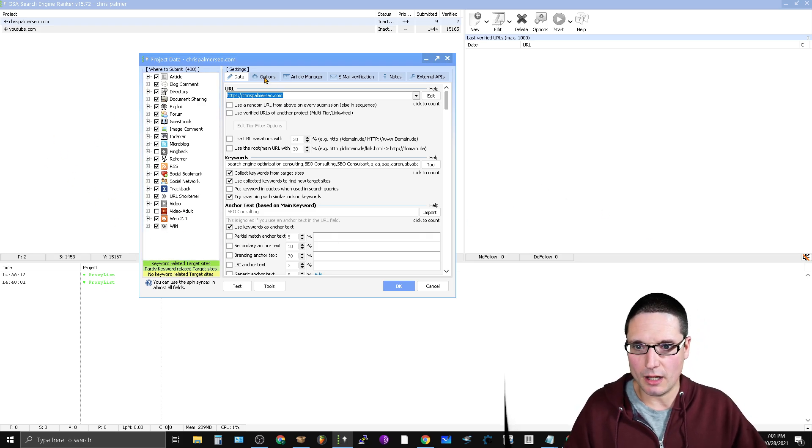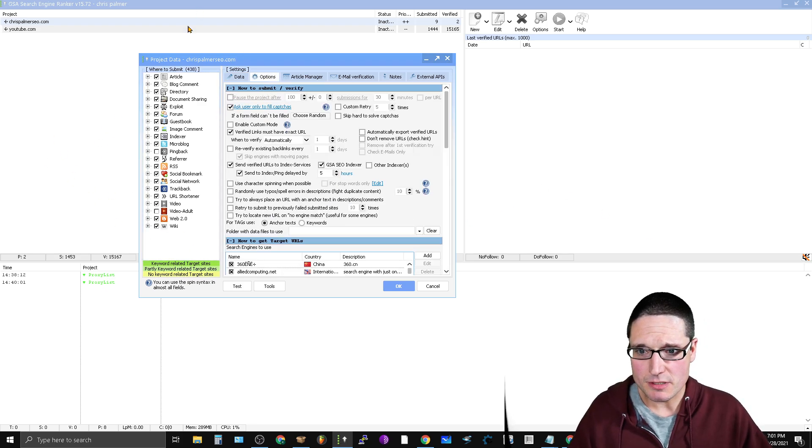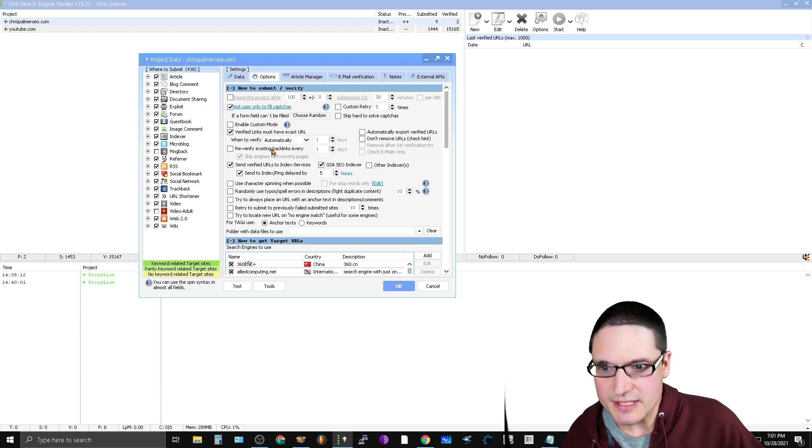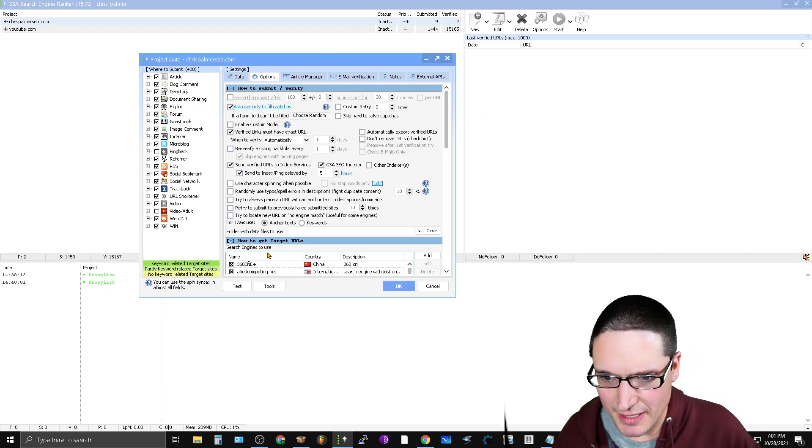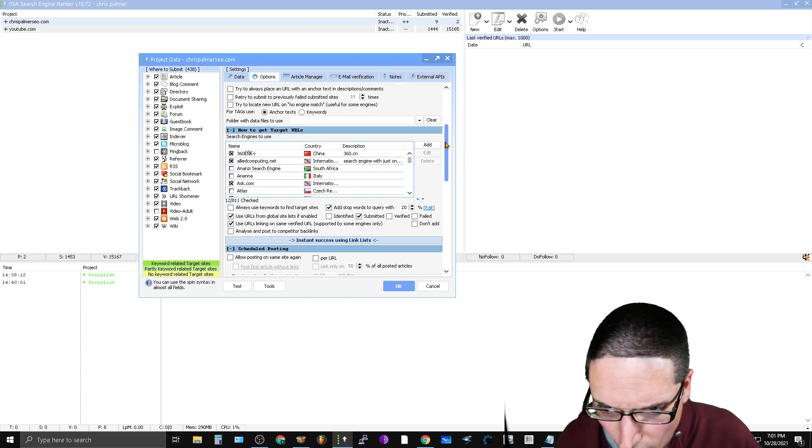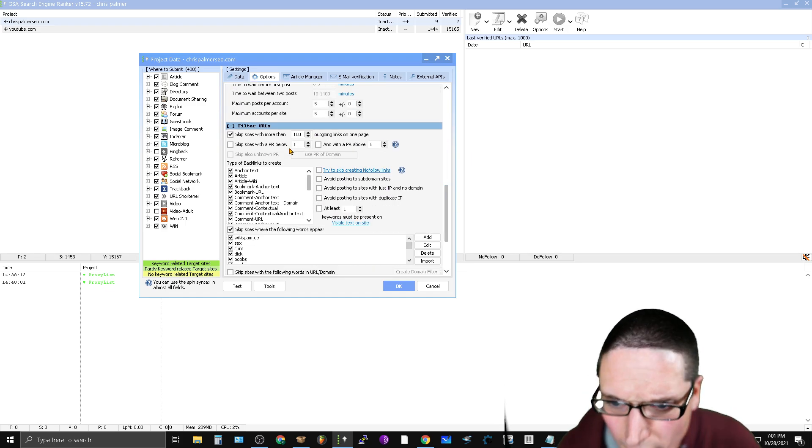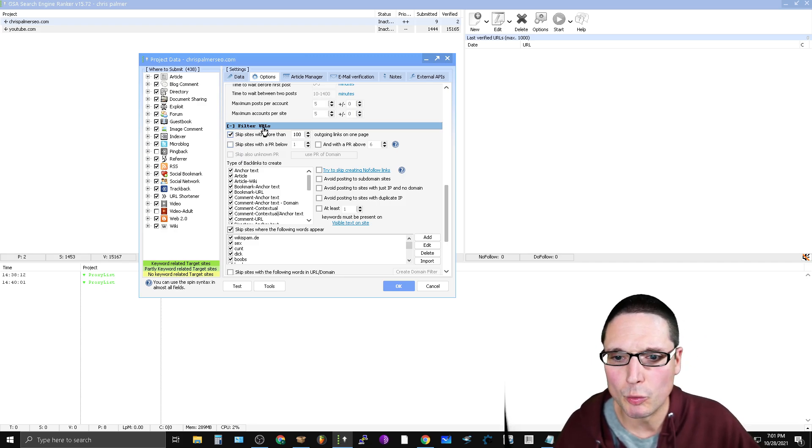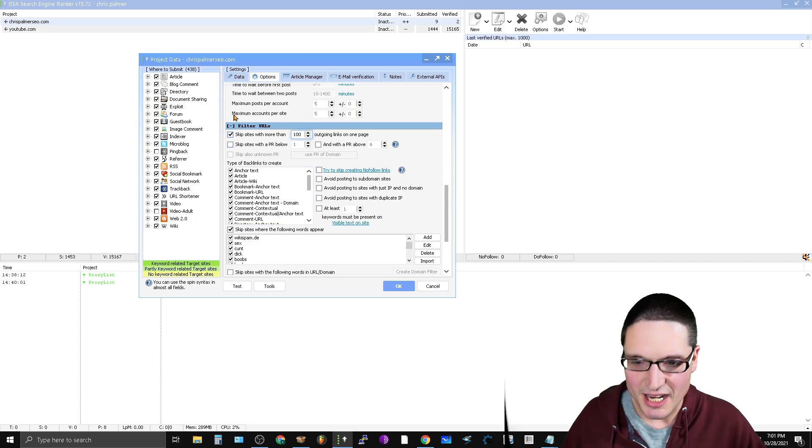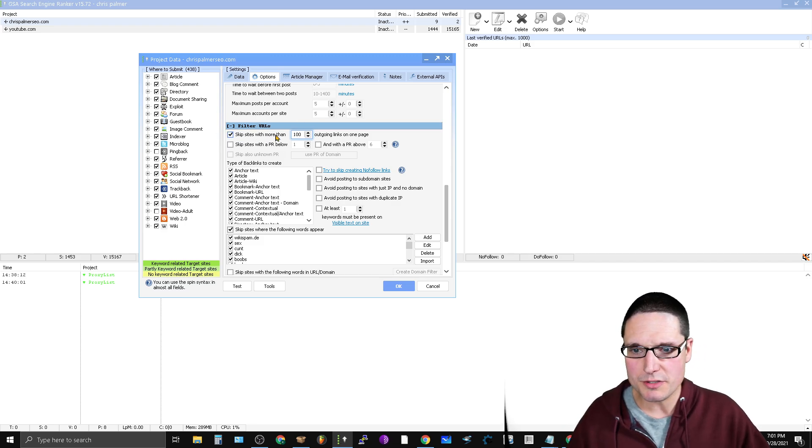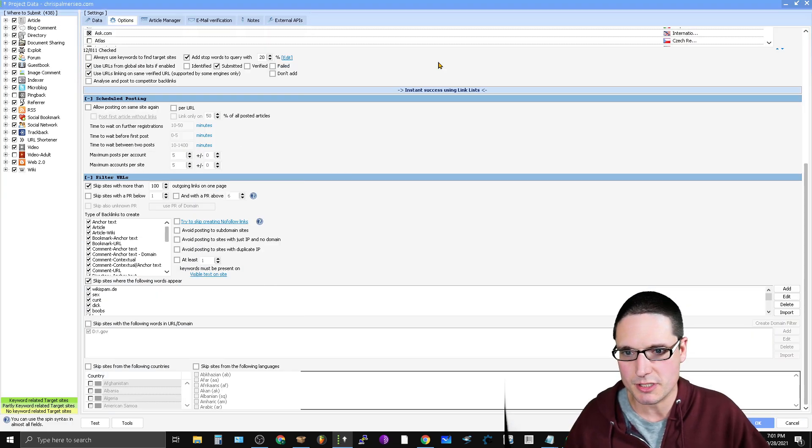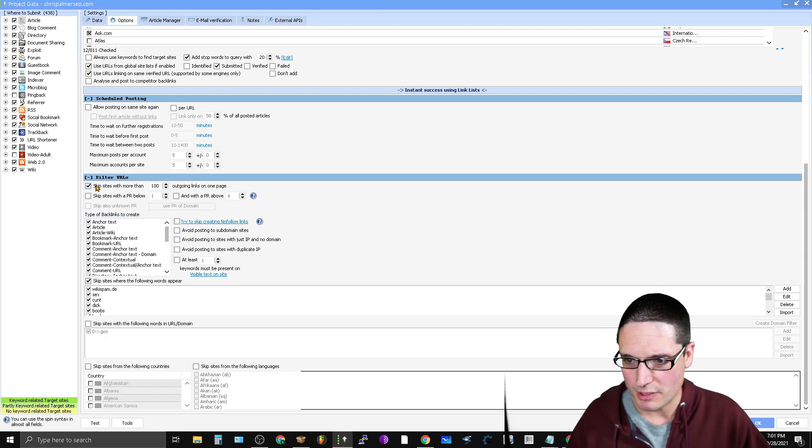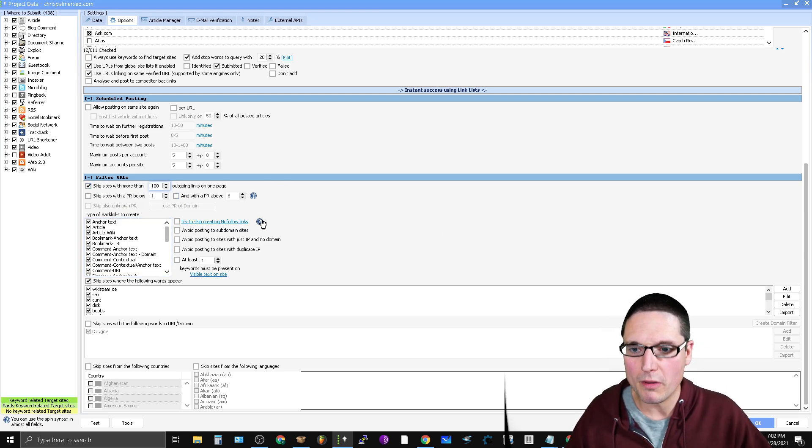Once inside of here, this is a new window, like the tool within the tool, you're going to click on Options. Once inside of Options, we need to take a look here—how to submit and verify, how to target URLs, schedule posting. Here we go, Filter URLs. So in the third section down, it's called Filter URLs. As you can see here, let me make it larger just in case you can't see it, it's called Filter URLs.